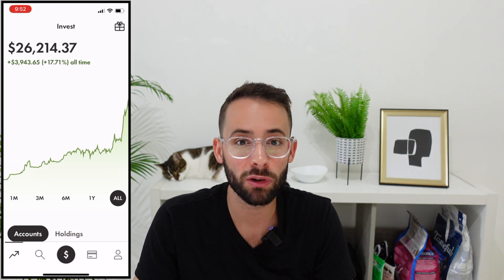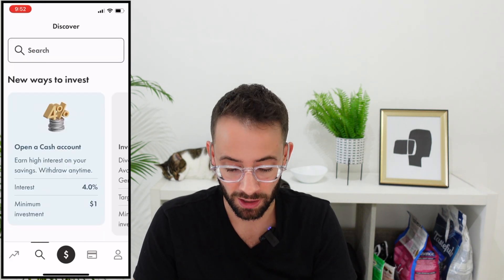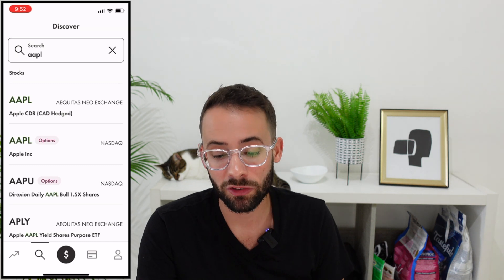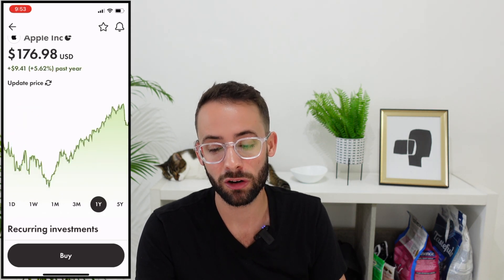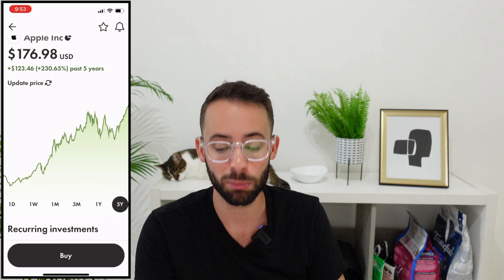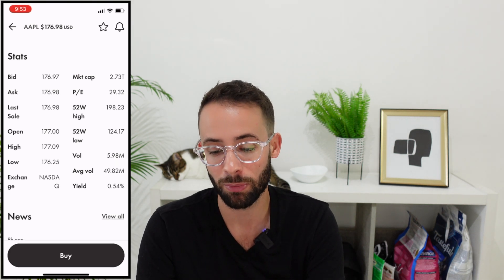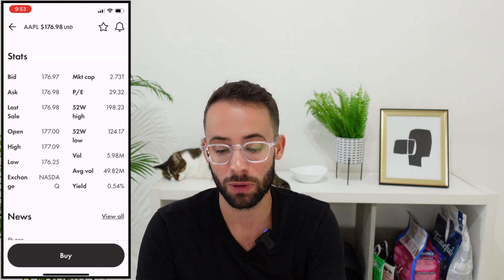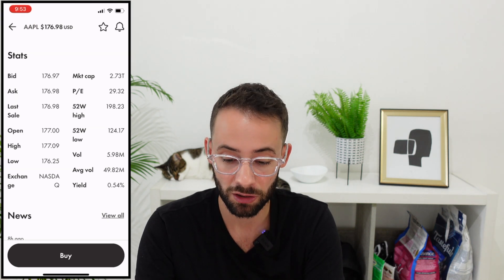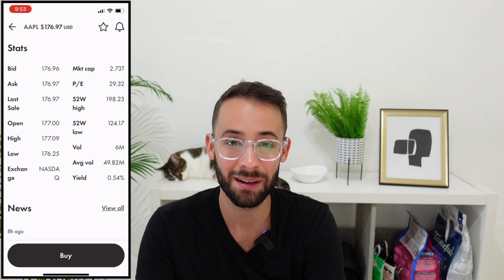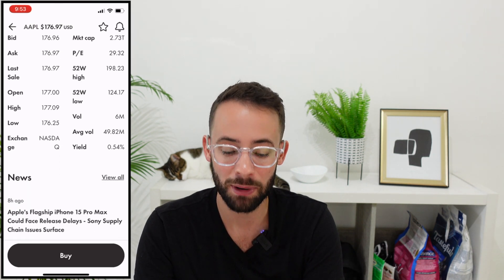Let me talk about the basics of how I research and choose investments using the app. If you know what you're looking for, go to the search tab and look up a ticker symbol. Say I wanted to buy shares in Apple — I can search the ticker, click on it, and see basic information including the price chart going back five years, the market cap, price-to-earnings ratio (currently 29.32), performance details, dividend yield, and recent news about the stock.